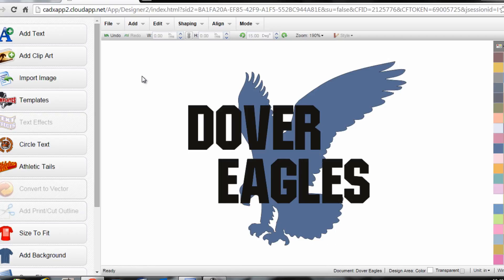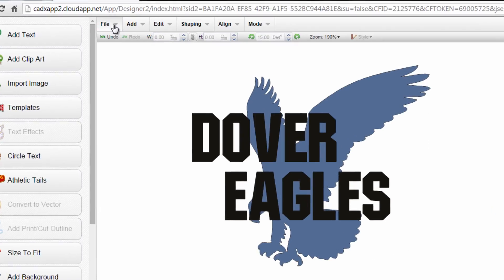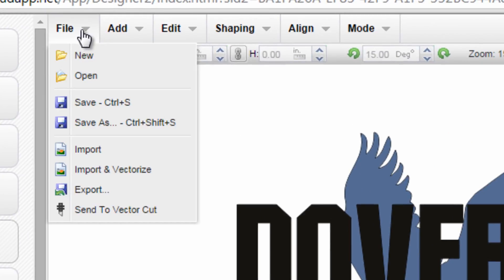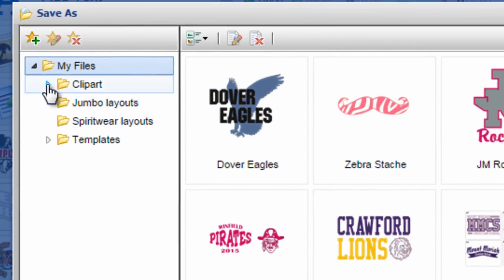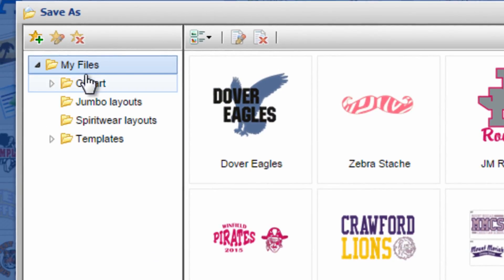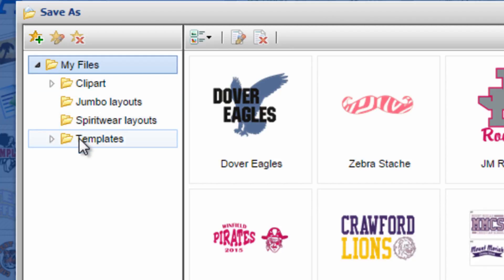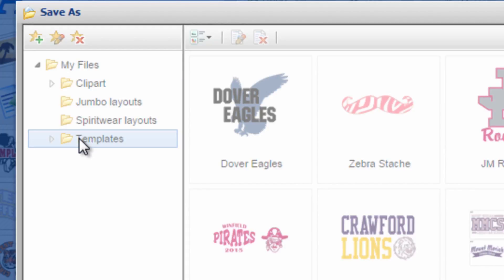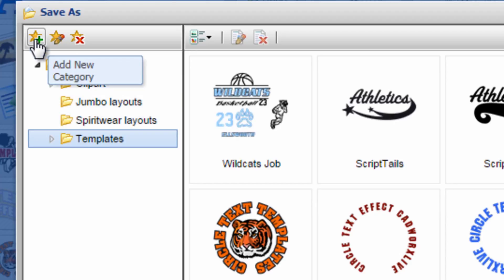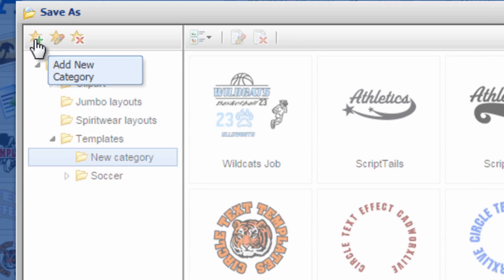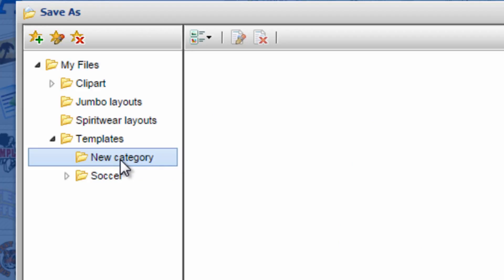Once you have this layout complete and you want to save it as a template, all you need to do is go to File, Save As, and then under your folder system you have a template dropdown. Under My Files there's a template folder, so you can save it directly within the template folder. Or if you want to create your own subfolder to categorize your templates, you can simply add a new category under the templates.